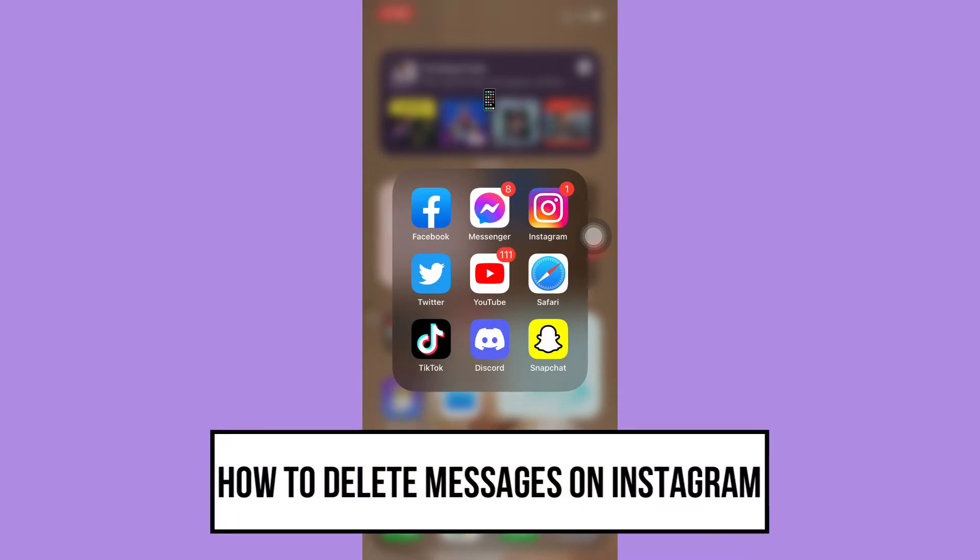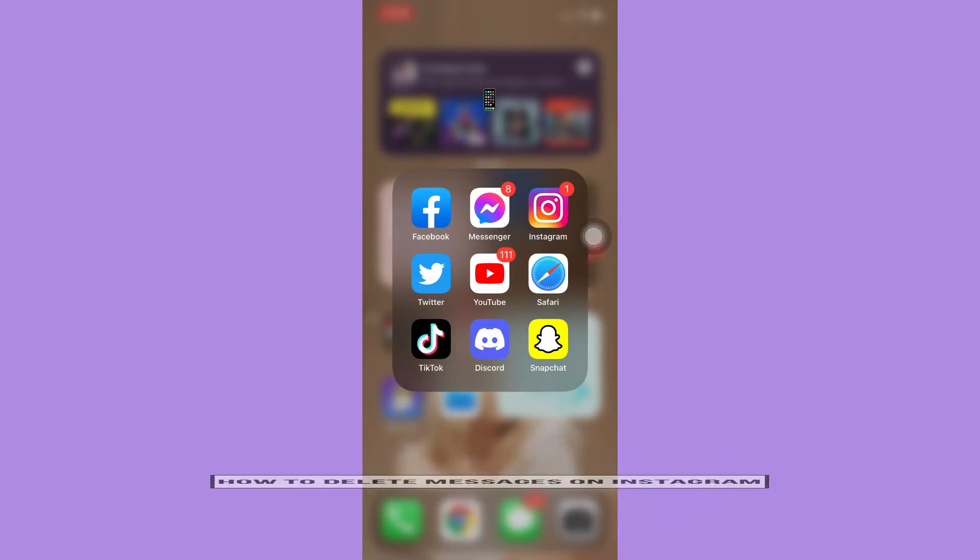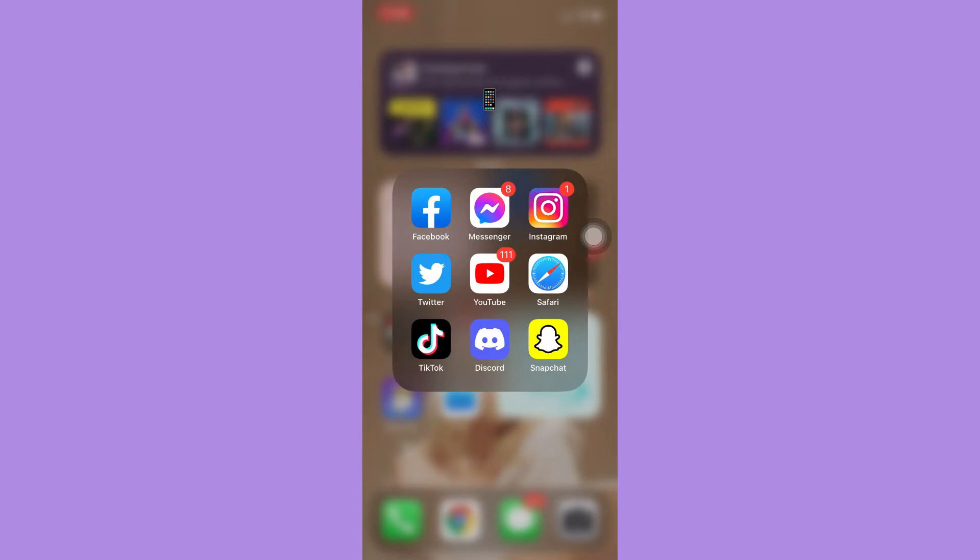Let's begin right away. The first step is to make sure your Instagram app is up to date. If not, please go to the App Store or Google Play Store and update your app.